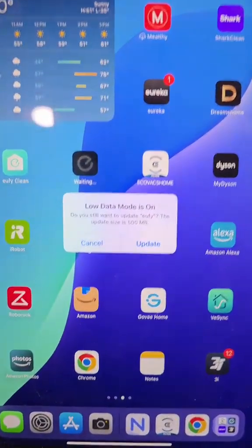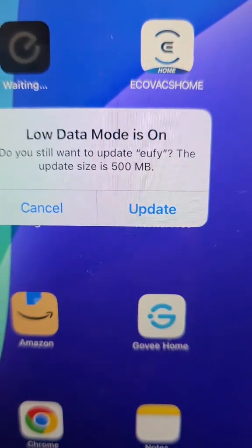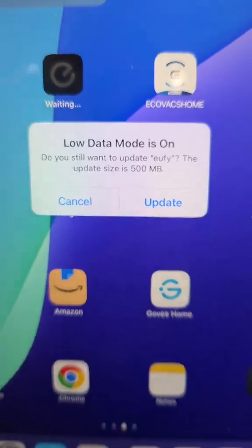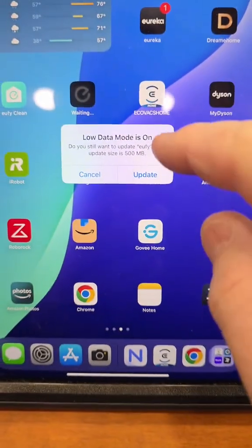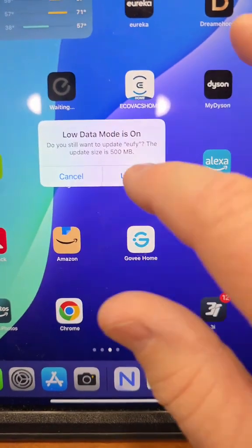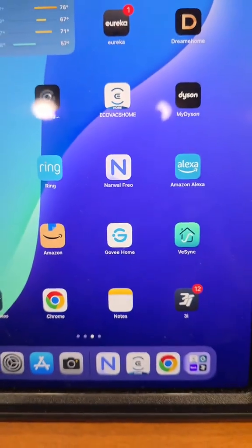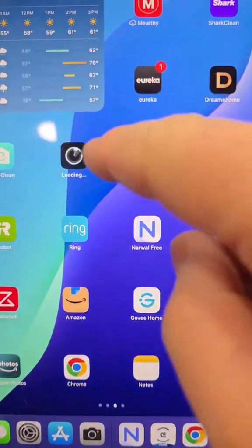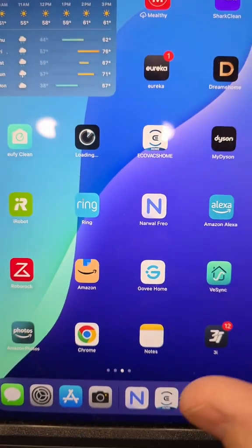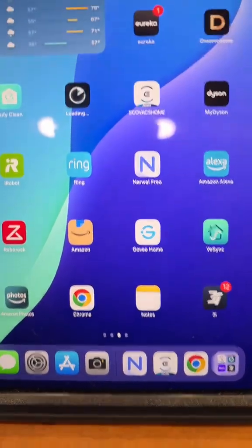After my iPad was updated, I keep getting this 'Low Data Mode is on' notification. I'm going to show you how to fix that. Don't click Update — it doesn't fix it.